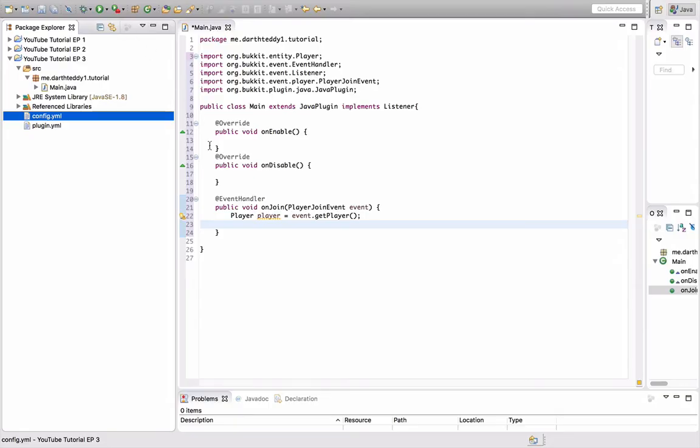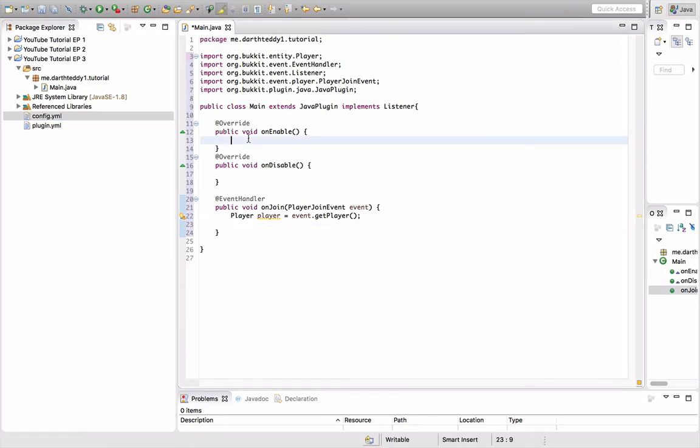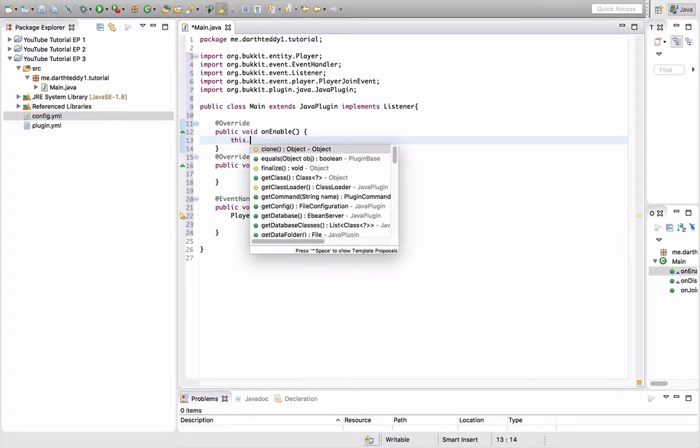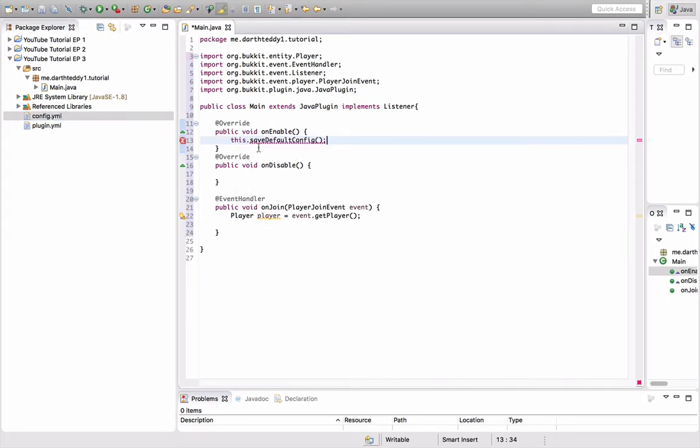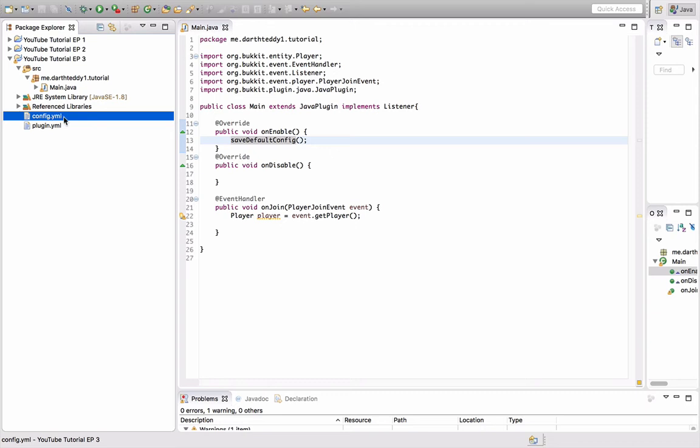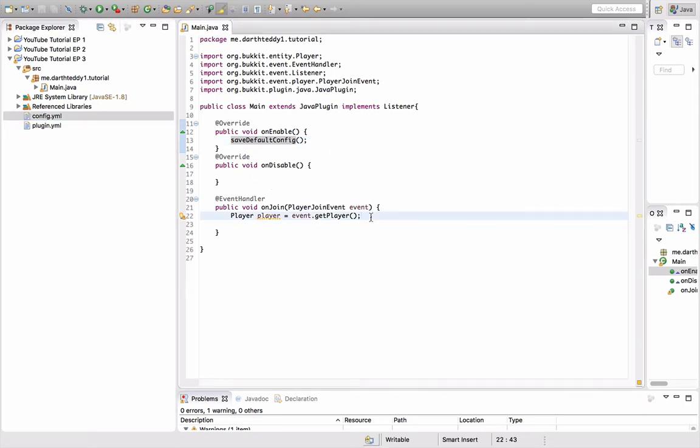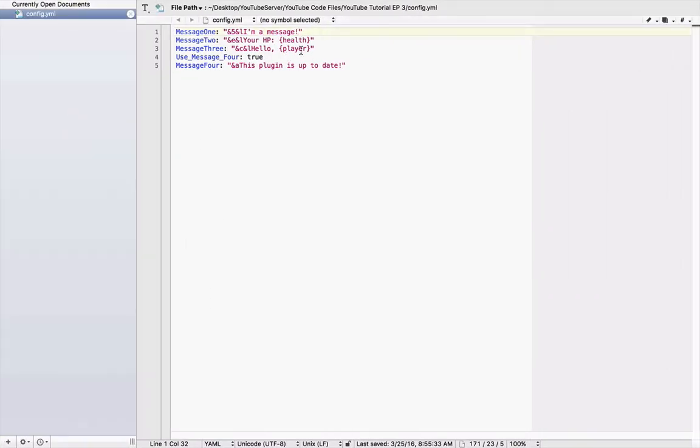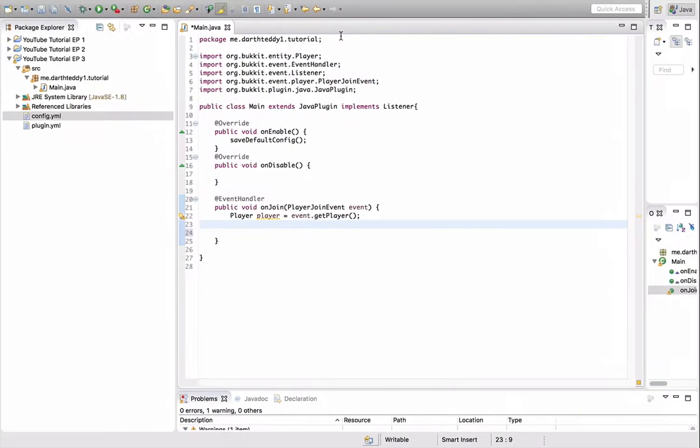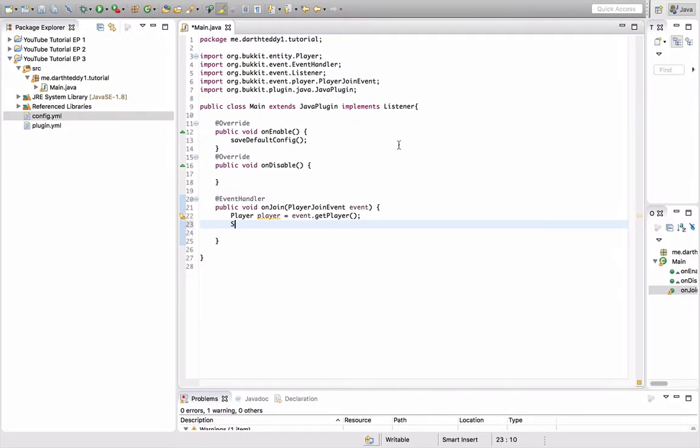Alright, so we're back here with the code, and in the on enable, we're going to do save default config. So, save default config, that loads the config yml file from there. So, we need to string, let's go back to our config one second. So, we have health and player. So, we're going to need to replace that obviously. So, let's start with this.